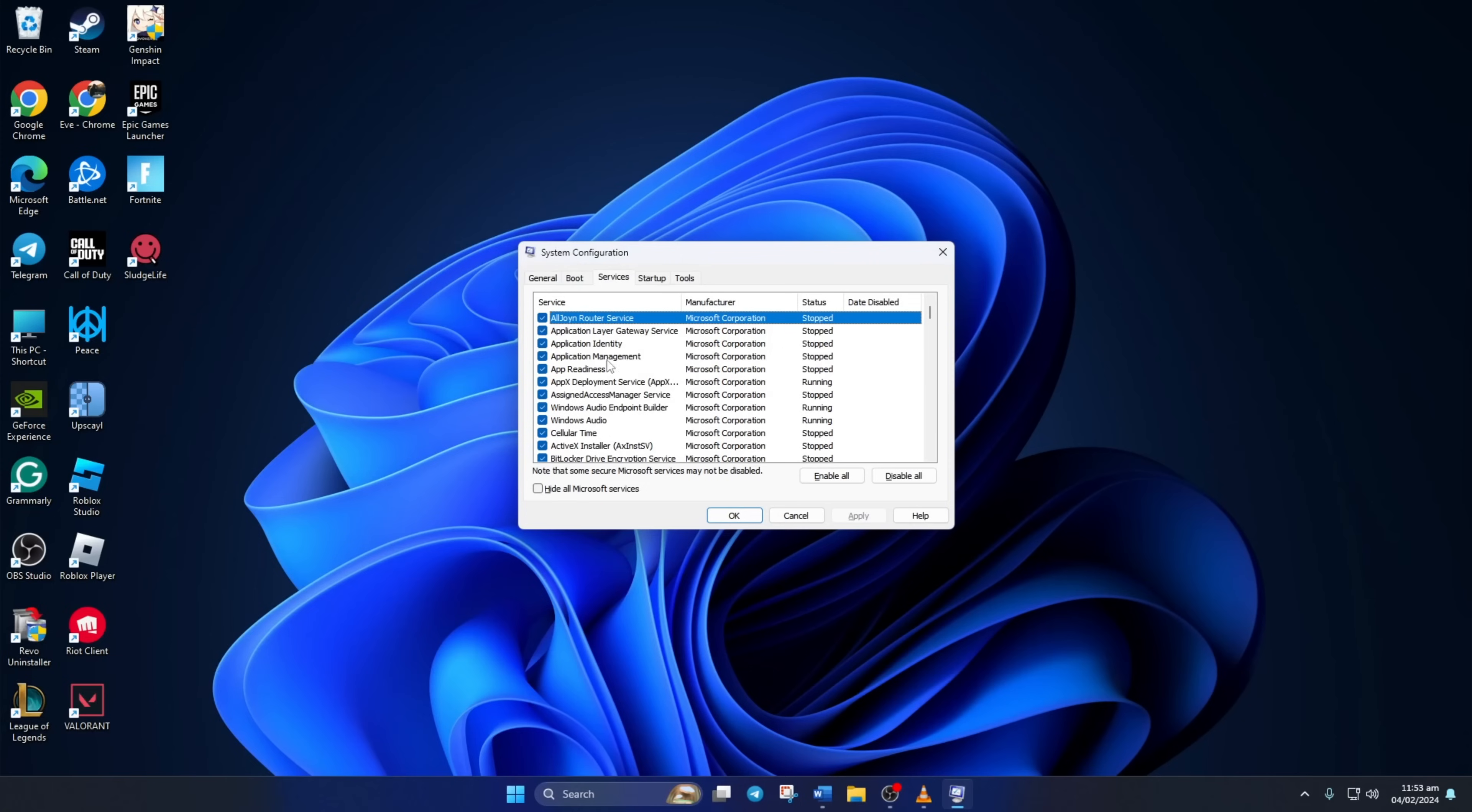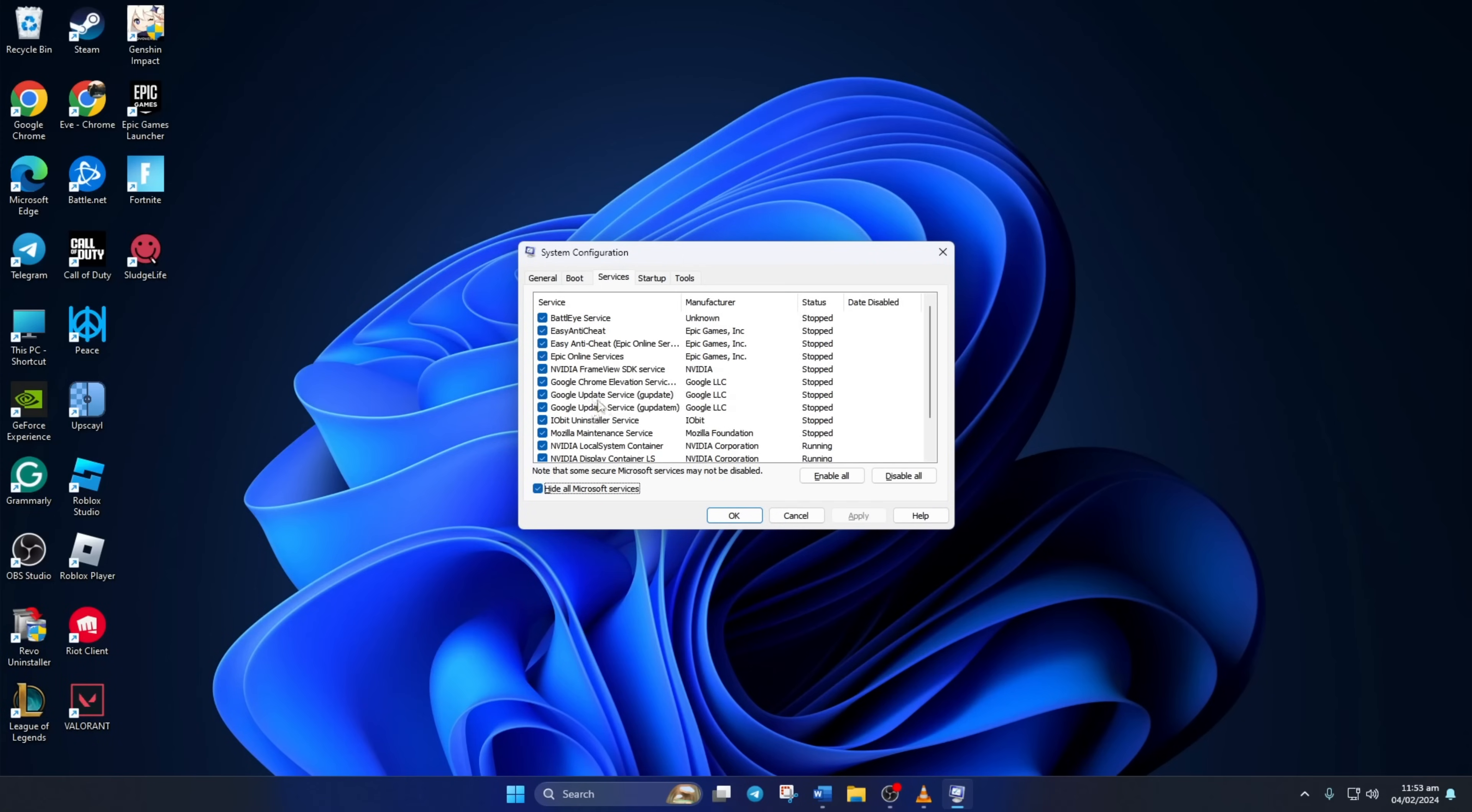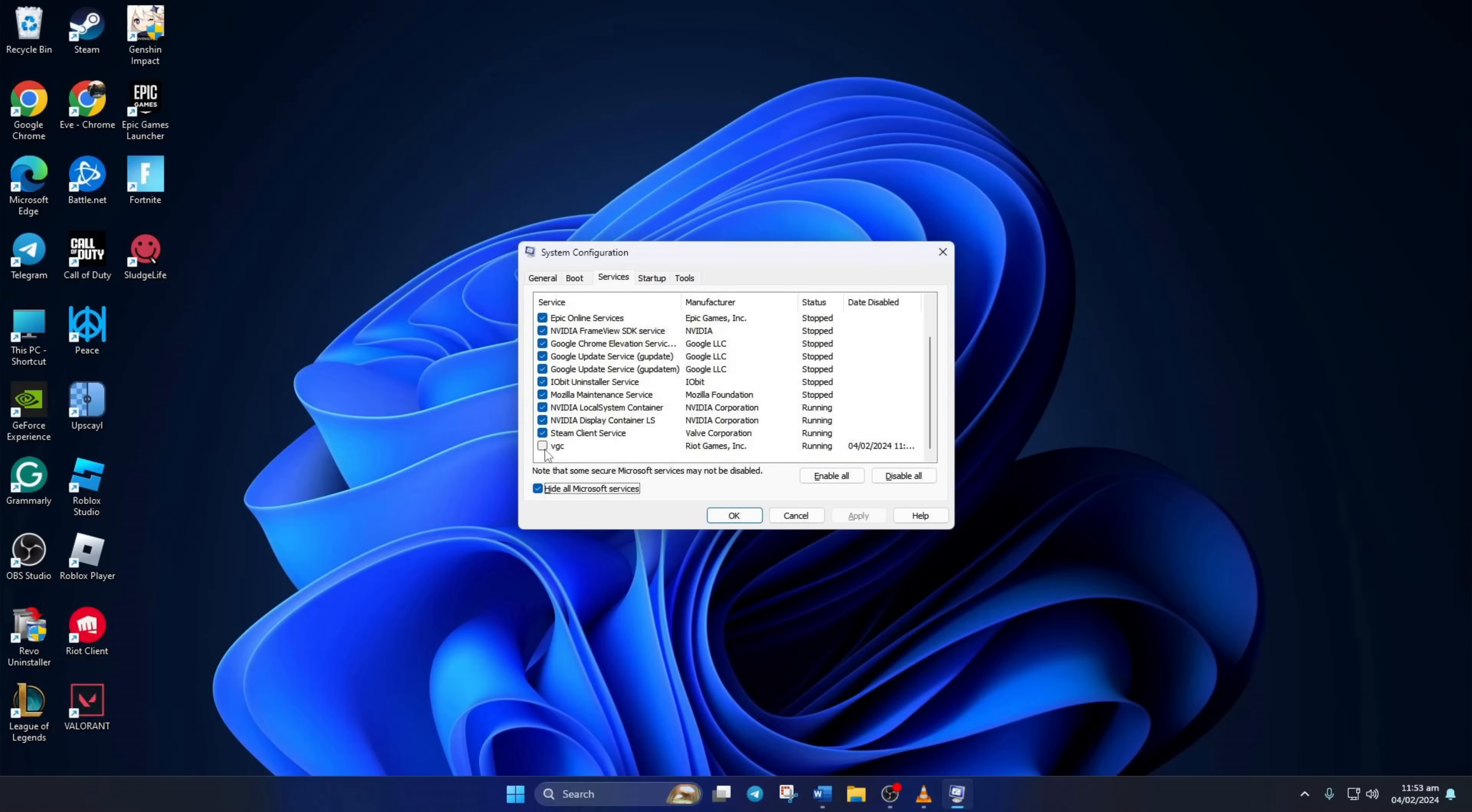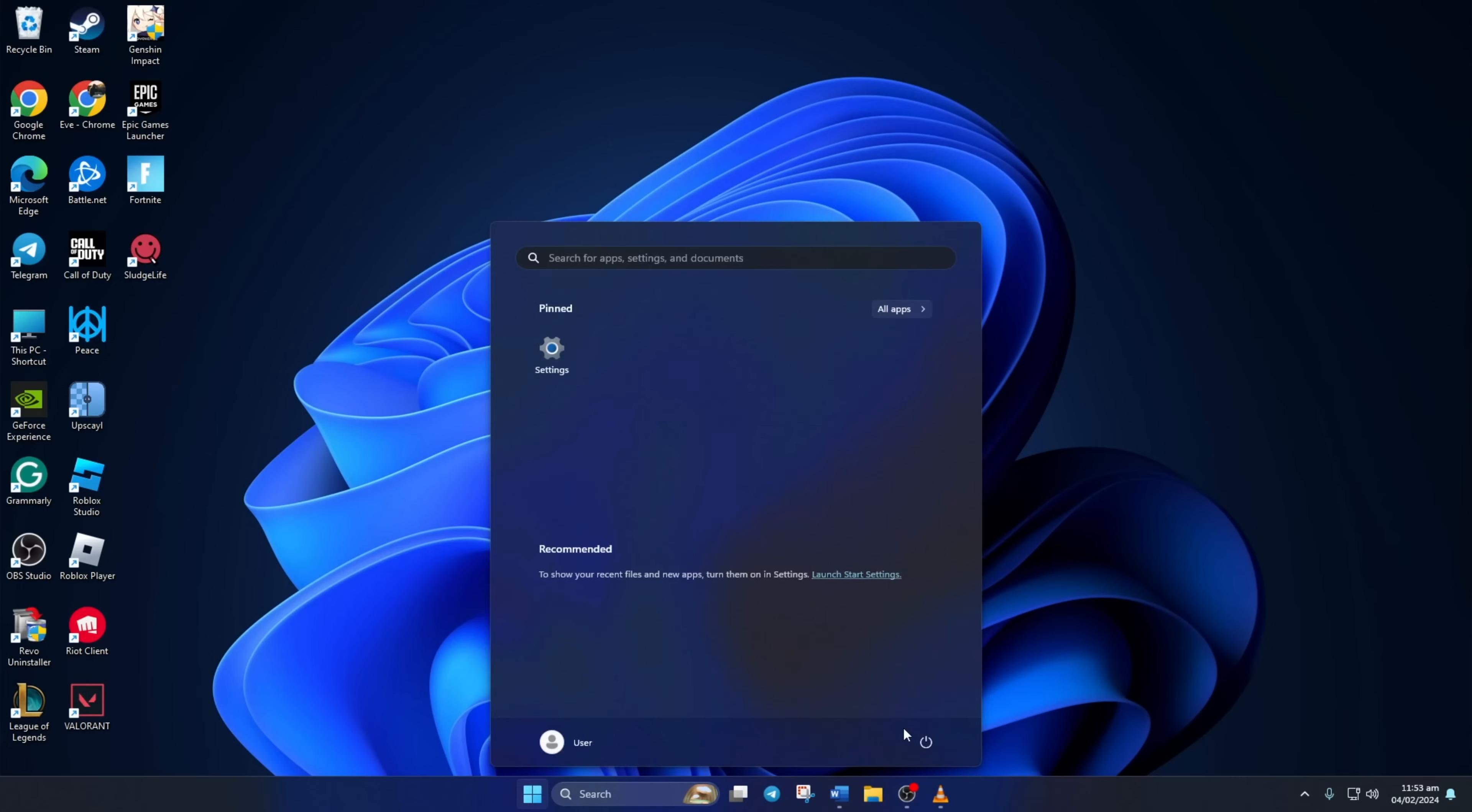Now go to the services tab and tick the box that says hide all Microsoft services. At the bottom of the window, you'll find VGC. Now tick the box in front of it and hit apply. Then click on ok to close. Lastly, restart your computer. After the computer turns on, check if the error is fixed.